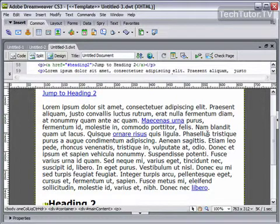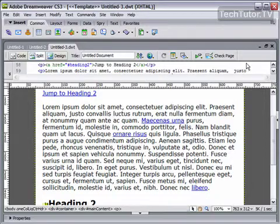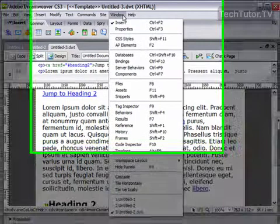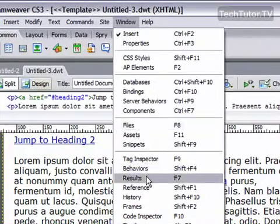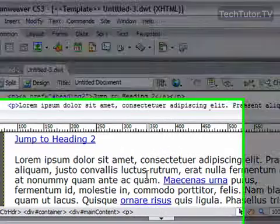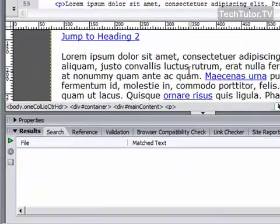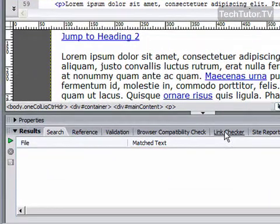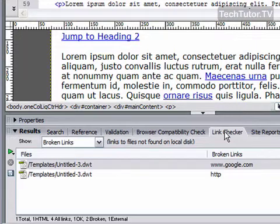Before you publish your site in Dreamweaver, you'll want to make sure that all your links are working. A simple way to do this is to use the Link Checker. First of all, go to Window and then Results to bring up your results pane, then click on Link Checker at the top of this pane.